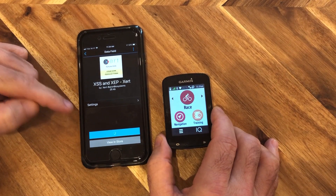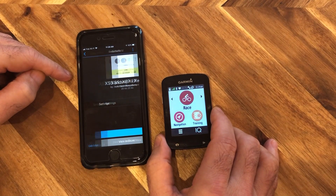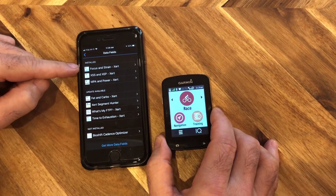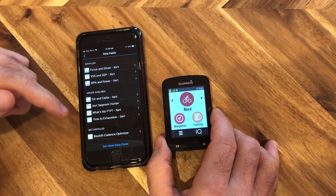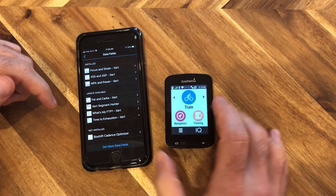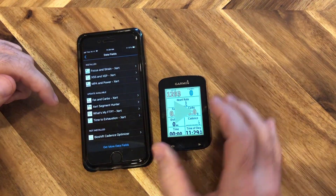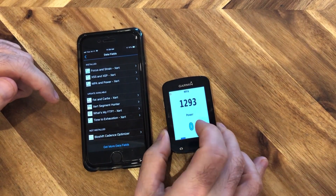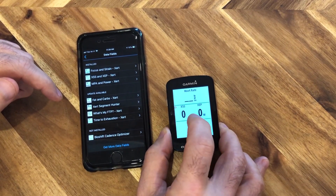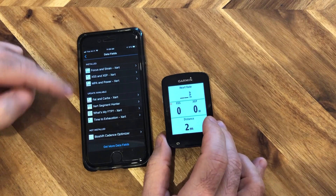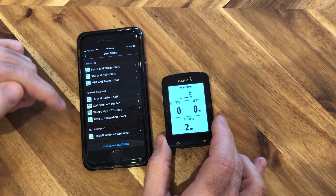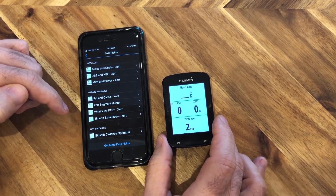We see 'Download Complete' again — let's wait a moment for the screen to return. There you have it: it's moved from 'Update Available' to 'Installed.' Once it's installed, it's available on the Garmin. Let's go back to Train and start it — sliding through, there it is: version 3.3. All the new data fields will indicate which version they're running.